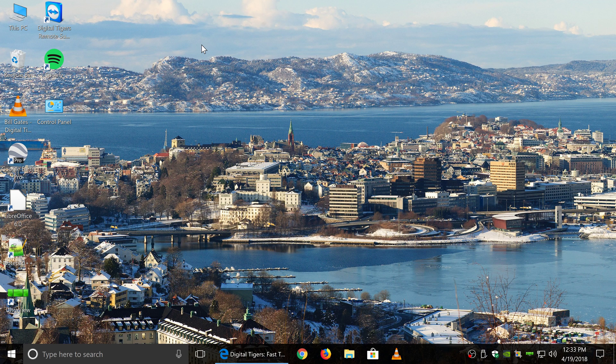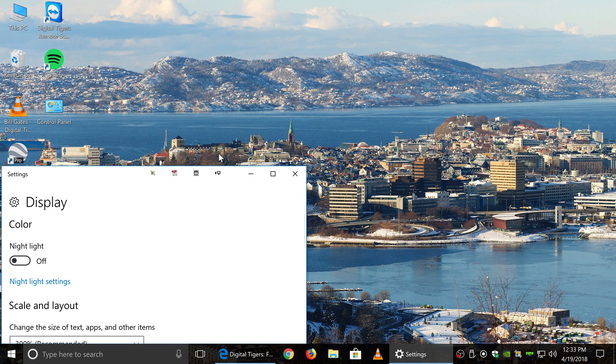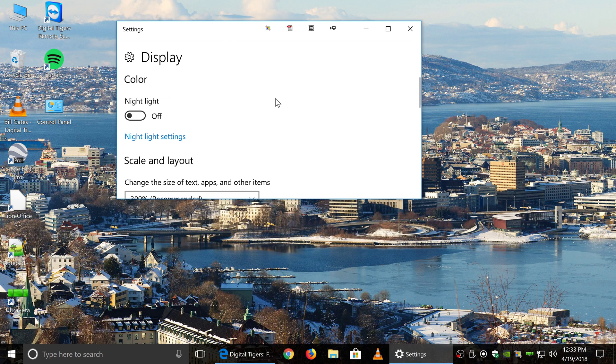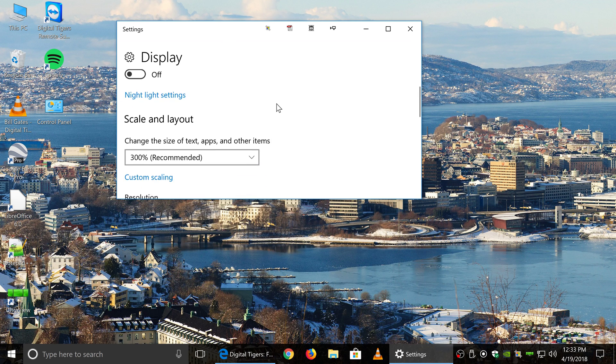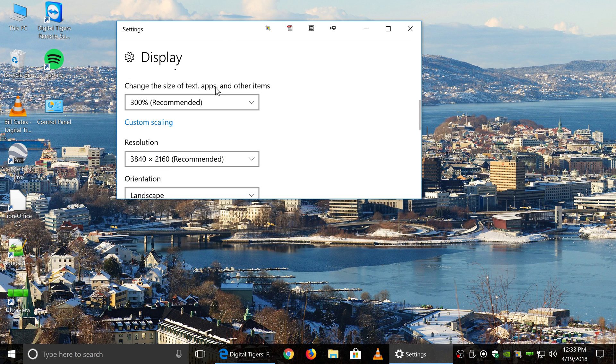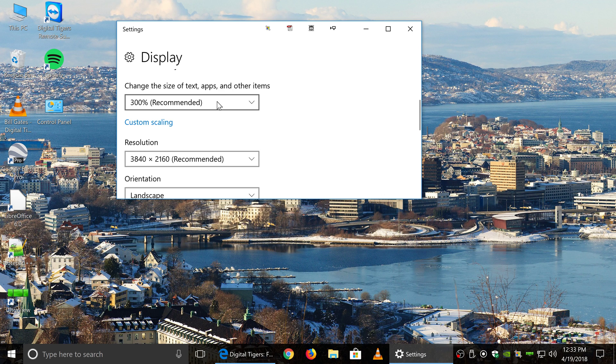Right-click in the empty desktop background and click Display Settings and scroll down to Scale and Layout. Notice the size of text, apps, and other items is set to the recommended 300% by default.